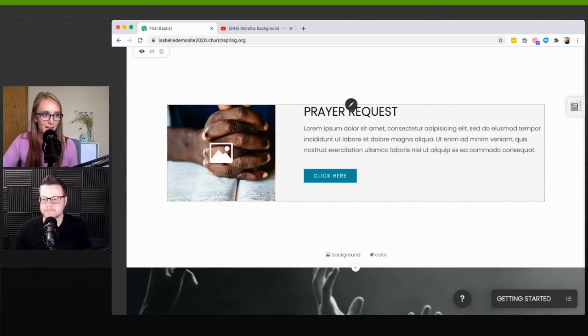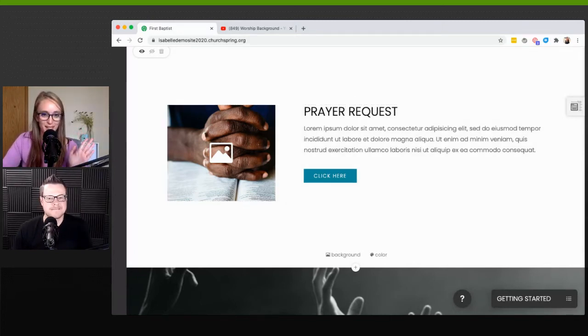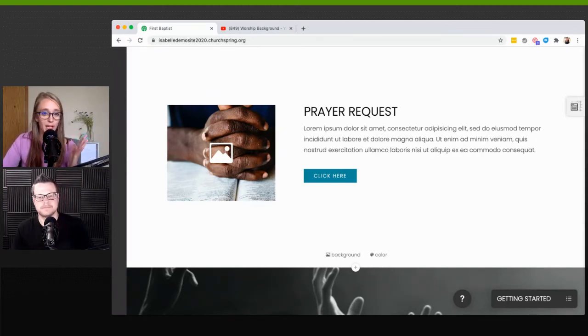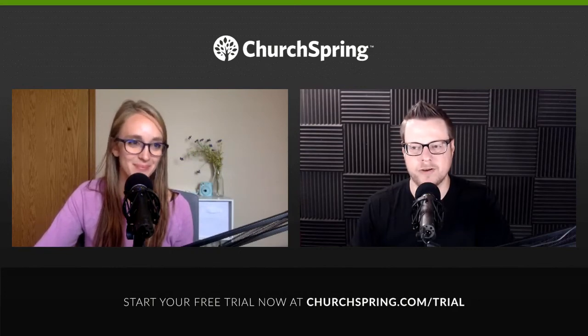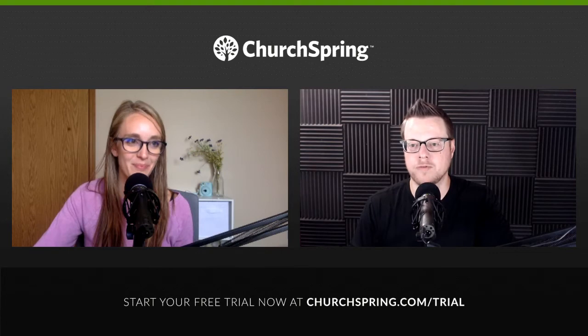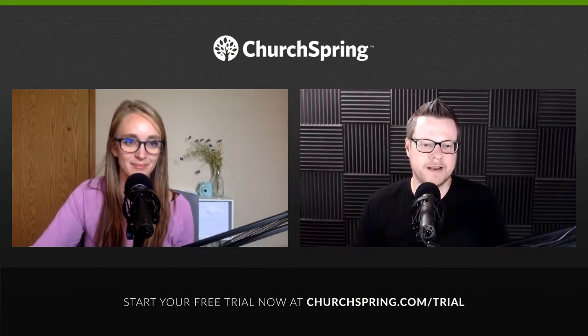If you have any questions about the blocks feature or any other Church Spring features, reach out to us — whether you're a current member or new to Church Spring. Blocks are such a cool feature — it's nearly limitless what you can do with them. We'll show some really cool things Church Spring members have done with blocks in future episodes, so definitely stay tuned.